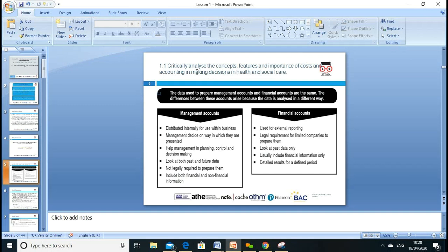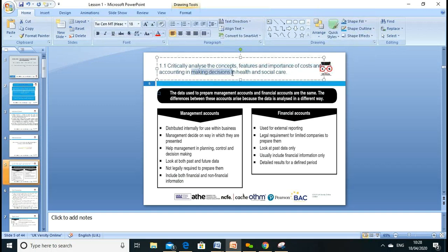Our first learning outcome is to critically analyze cost accounting for decision making. Decision making means choosing from various alternatives. For example, in health and care, if you want a cleaning contract, you can recruit your own cleaner within the healthcare environment, or you can give the contract to a cleaning company. You have two options and need to look at the advantages and disadvantages of each.